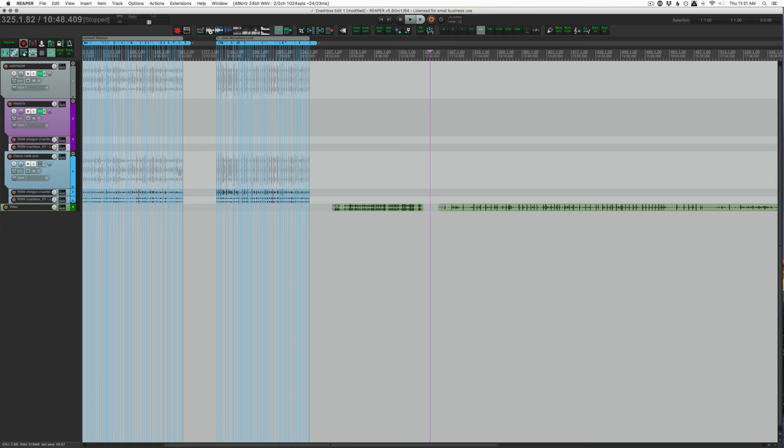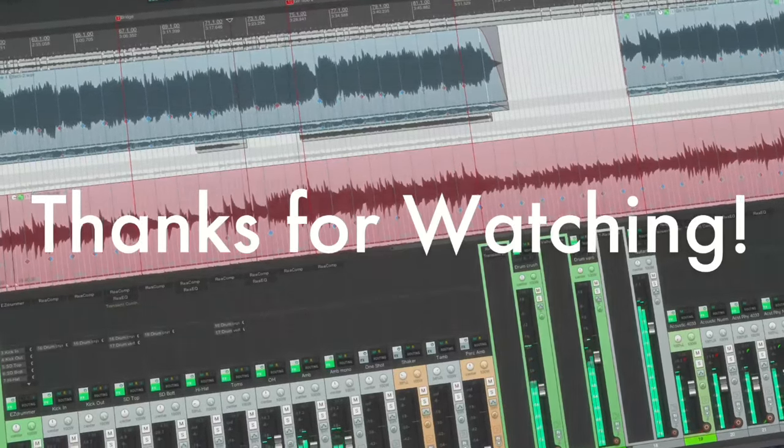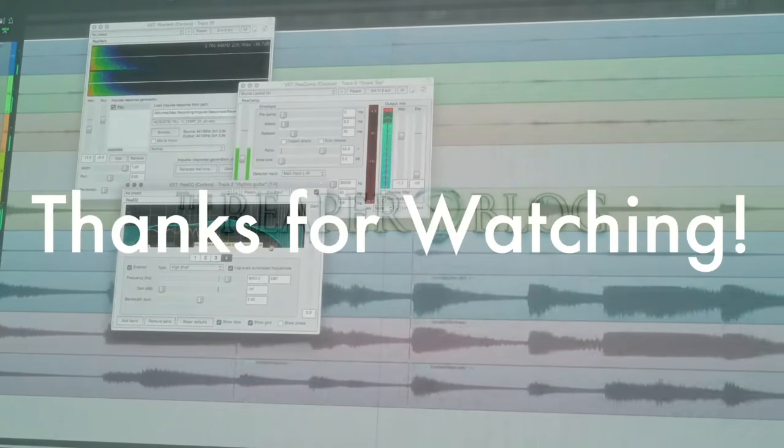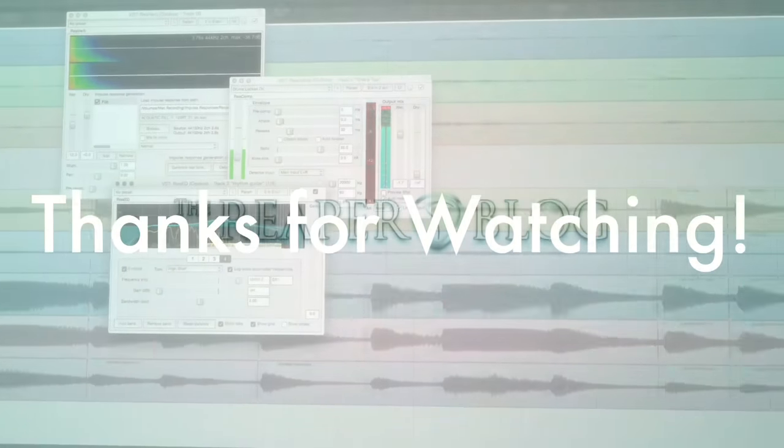So that's it for this video. Thank you so much for watching. Please subscribe to the channel if you haven't already. Follow me on Facebook and Twitter, support the Reaper Blog through Patreon, and visit reaperblog.net for a lot more tutorials.